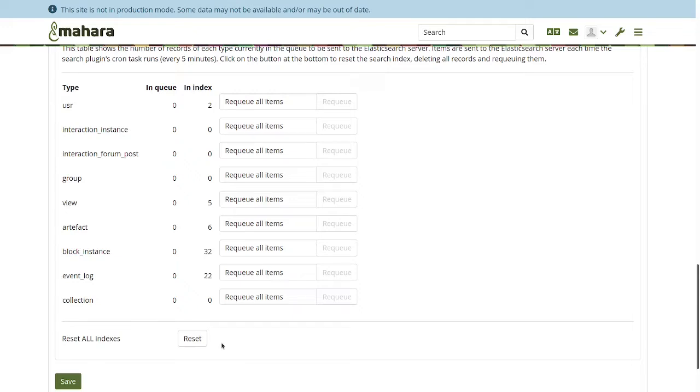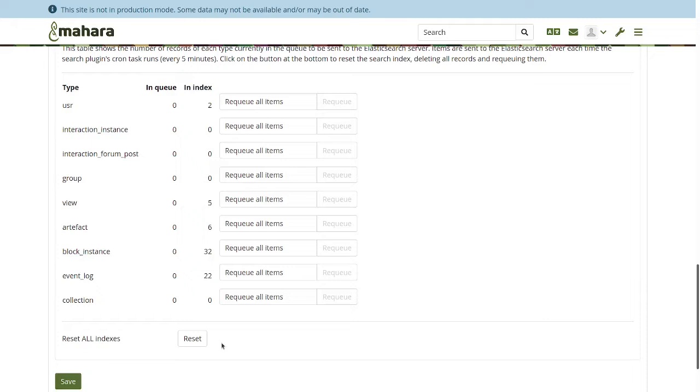So on a small demo site like this one here where I have hardly any artifacts in, it doesn't really matter. But if you have a Mahara site that has hundreds of thousands of entries in the index, or maybe even millions depending on how old your site is and how many people are using it, a lot will have accumulated in that index and it can take several hours, maybe even half a day or longer to actually re-index all of that. And that is where it's really handy to be able to re-queue individual things.